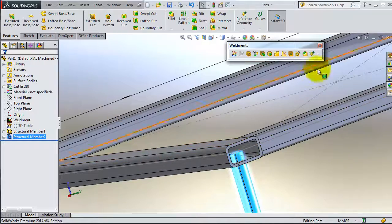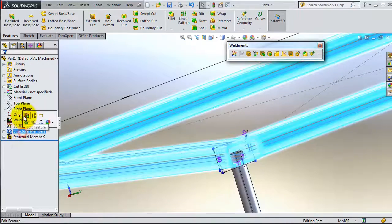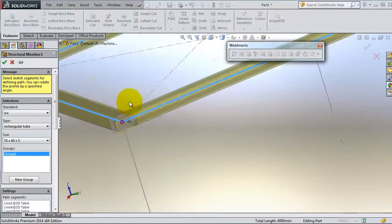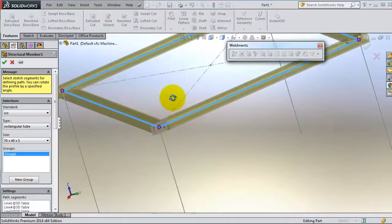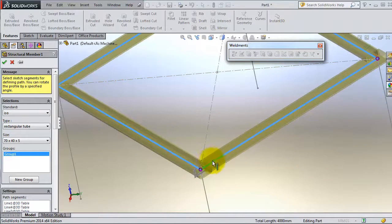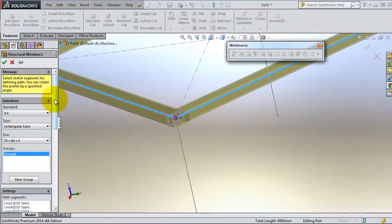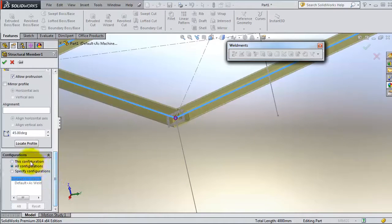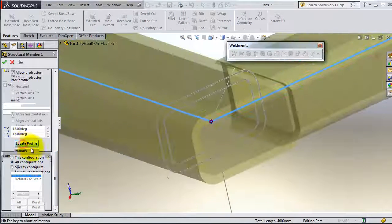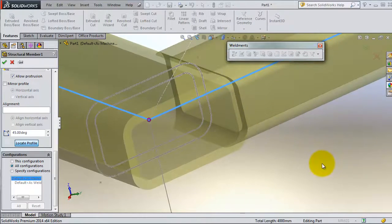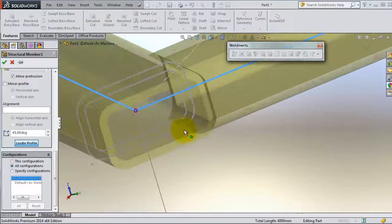So we need in this case to relocate the first group of members. Let's edit that member and try to locate the profile. You remember we have this group selected — this group represents the members here. For this case you need to go to 'Locate Profile' and select where exactly these members should lay according to the group selected or according to the sketch.